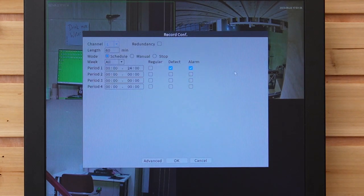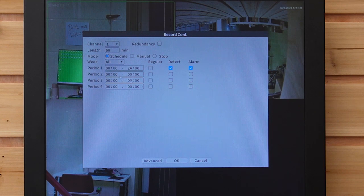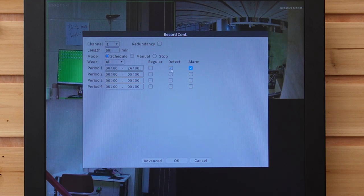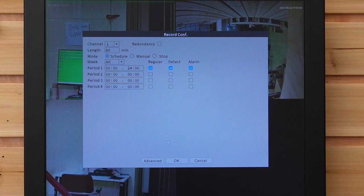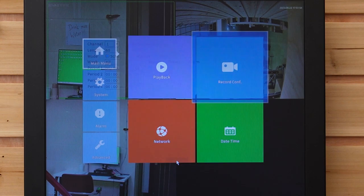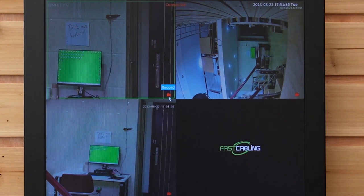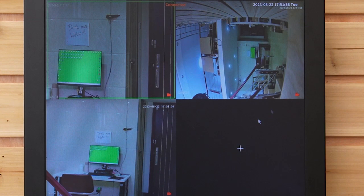This is how you record. We have different settings: schedule recording and motion detection recording. If you hit motion detection, it will record video footage when it detects someone walking in or moving. If you click the regular recording option, it will start recording continuously. You can see the red button is on, meaning it is recording now.